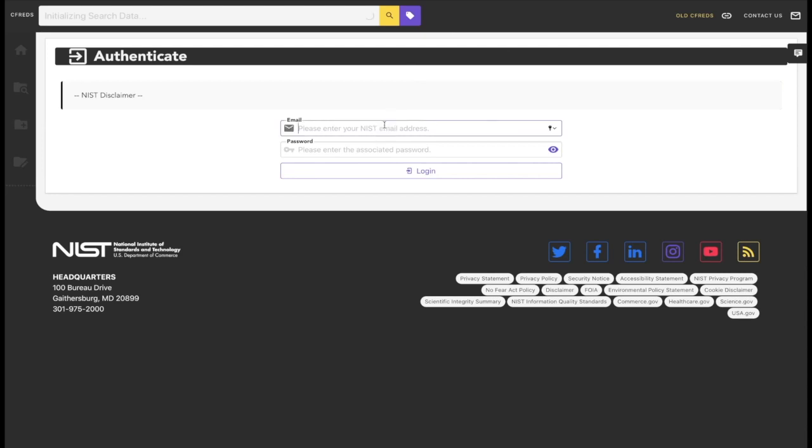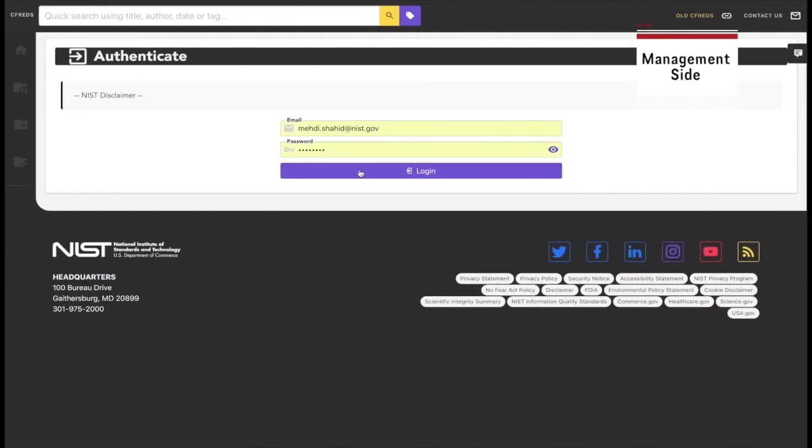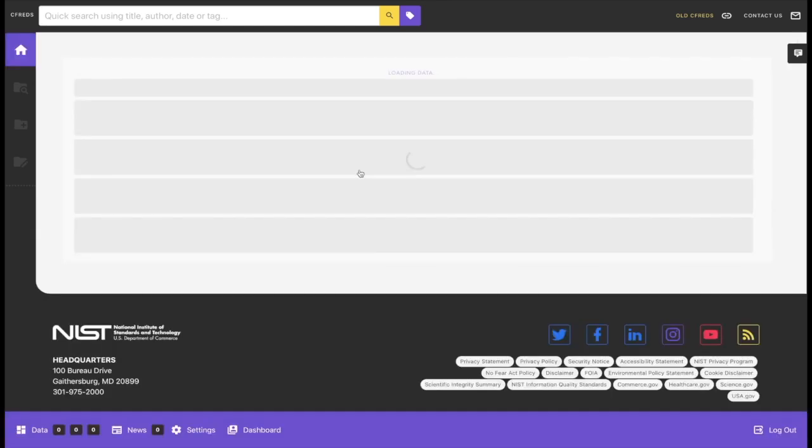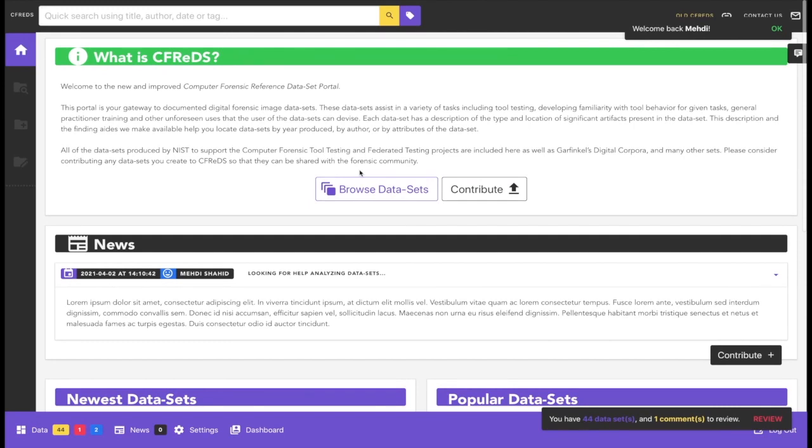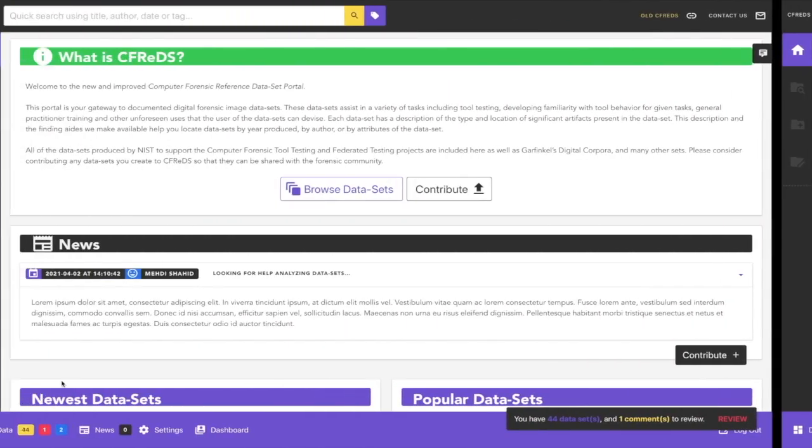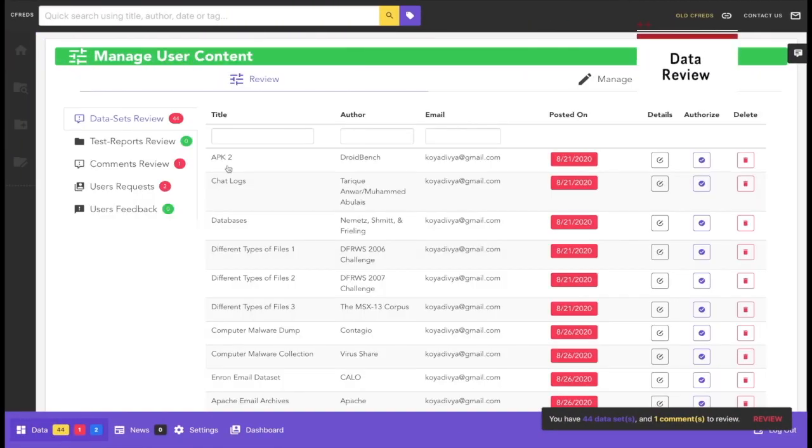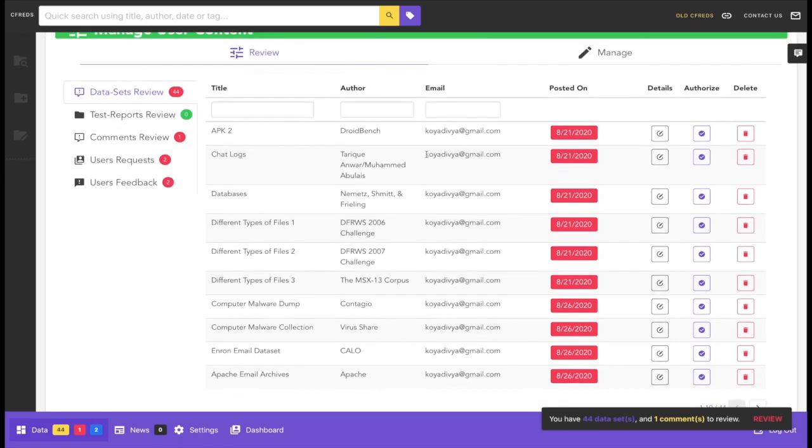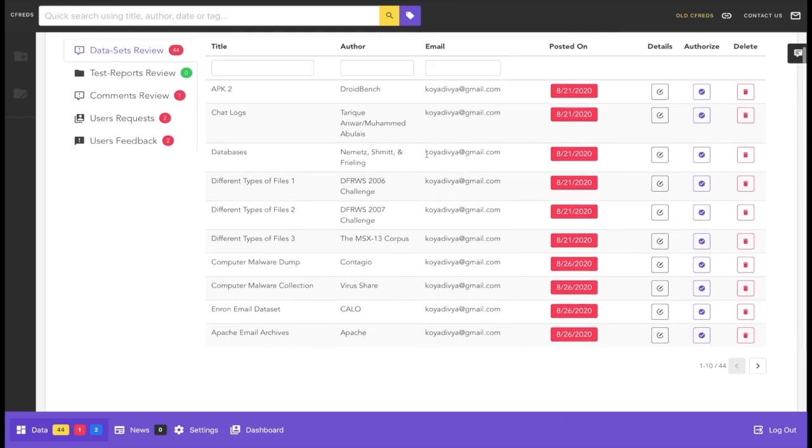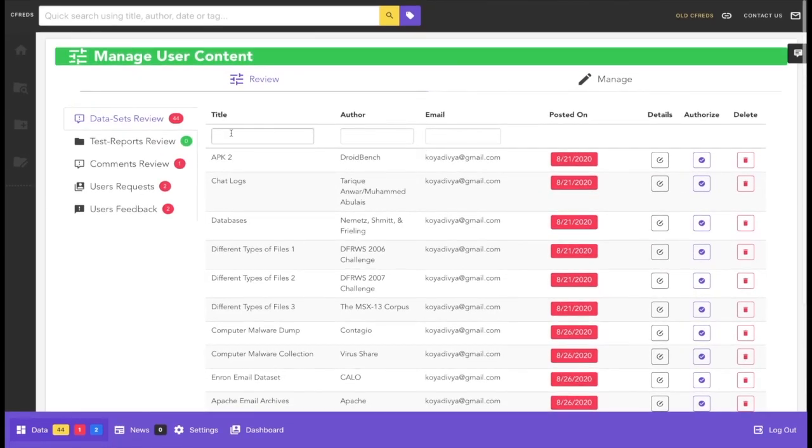It is now time to showcase the management capabilities of CFREDS. By logging into our private administrator side, the admins can review all the user submitted data that is currently available on the application. After logging in, a new navigation menu appears on the bottom. Each section allows the admins to manage a specific portion of the application. The first tab of the data section is the data review tab. The data review tab focuses on all the data submitted by the users that hasn't been approved yet. From here, we can manage the datasets, the comments that we mentioned earlier, and the user requests.